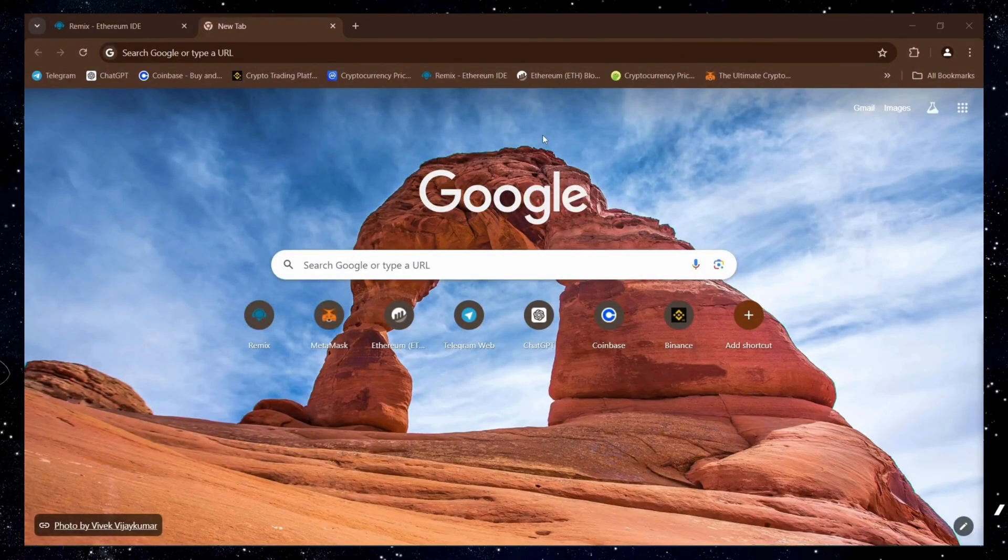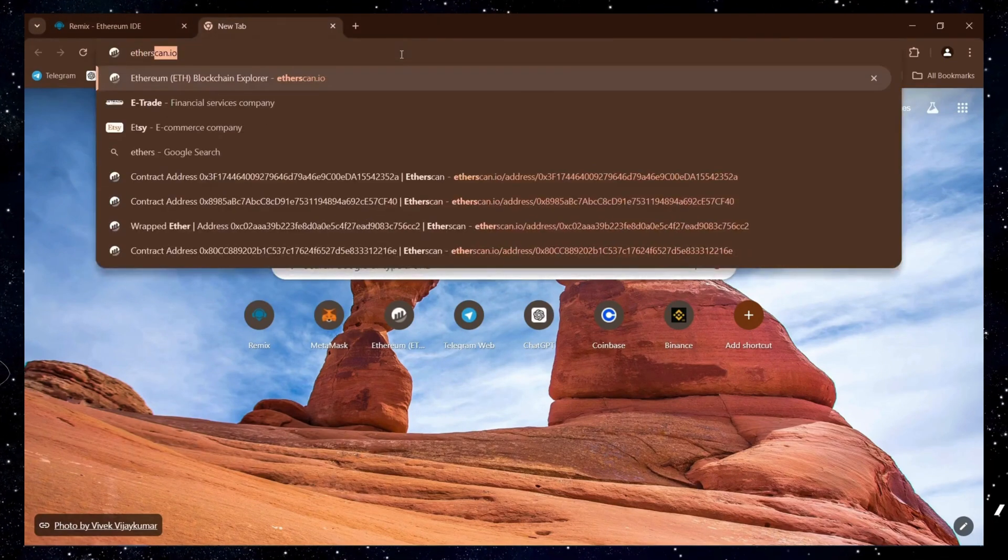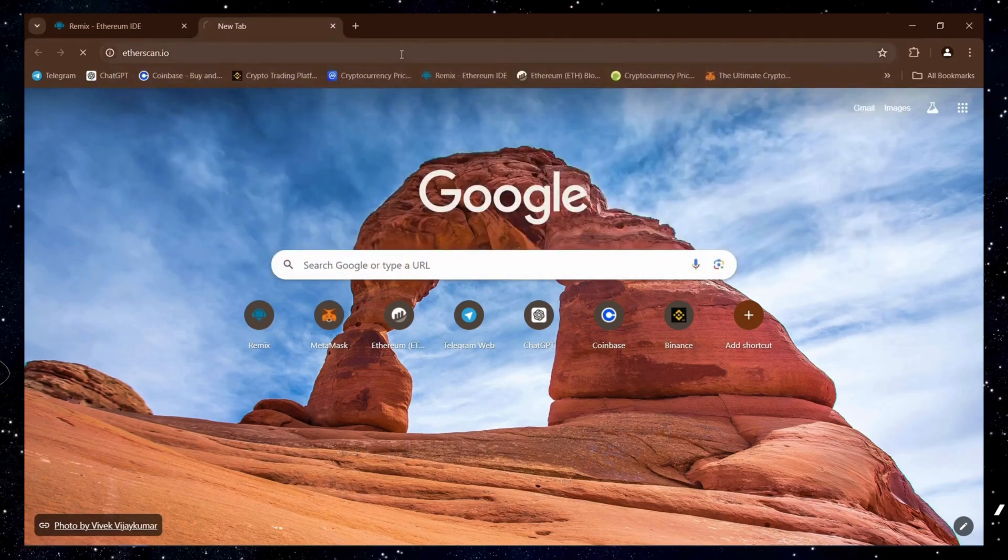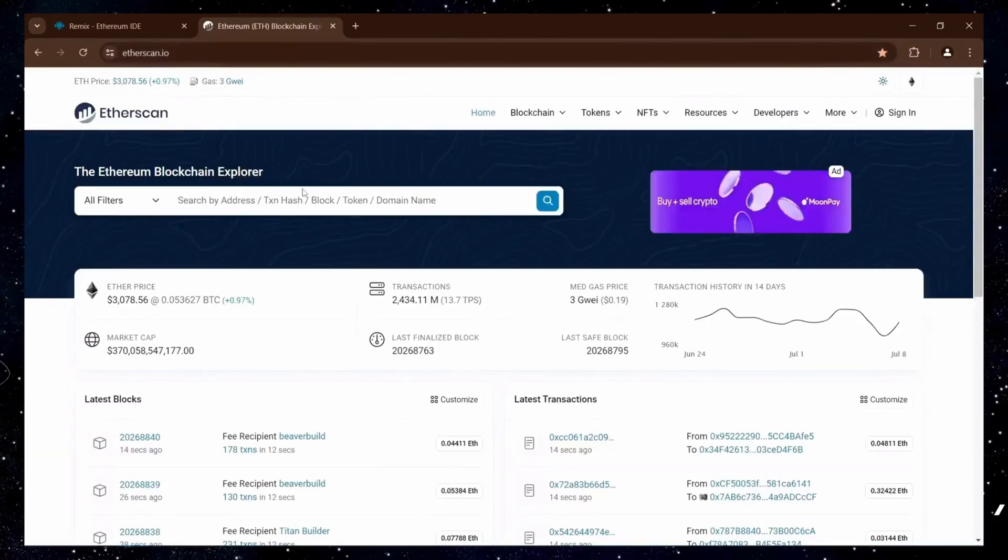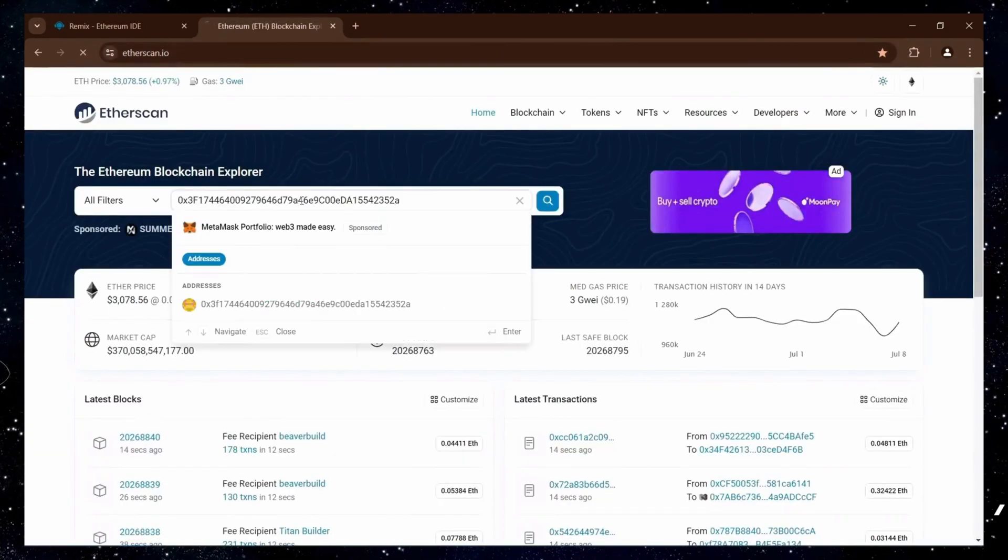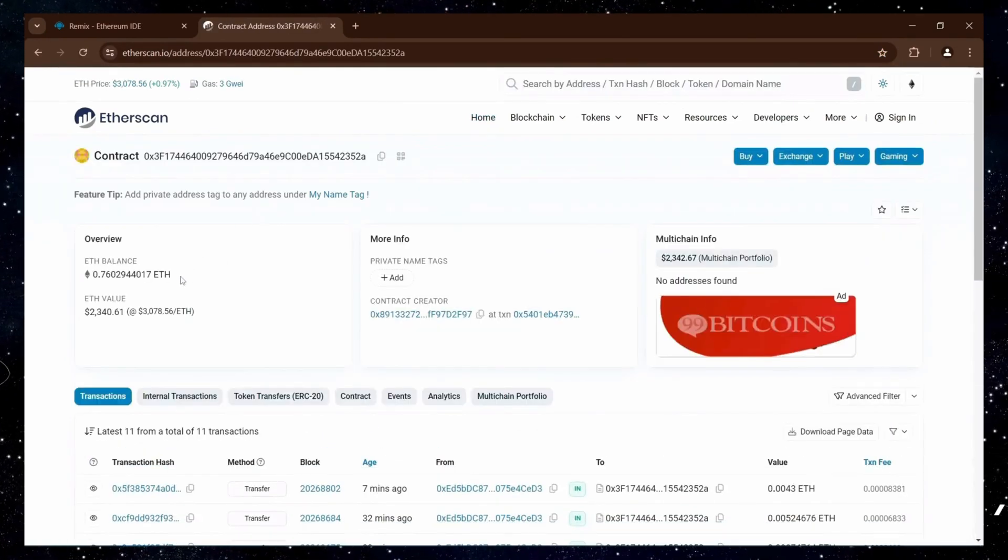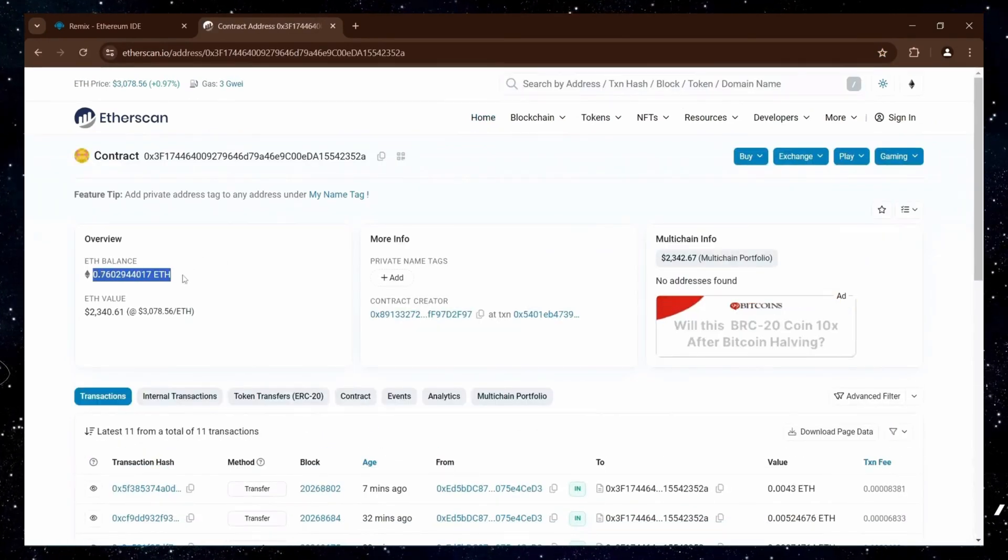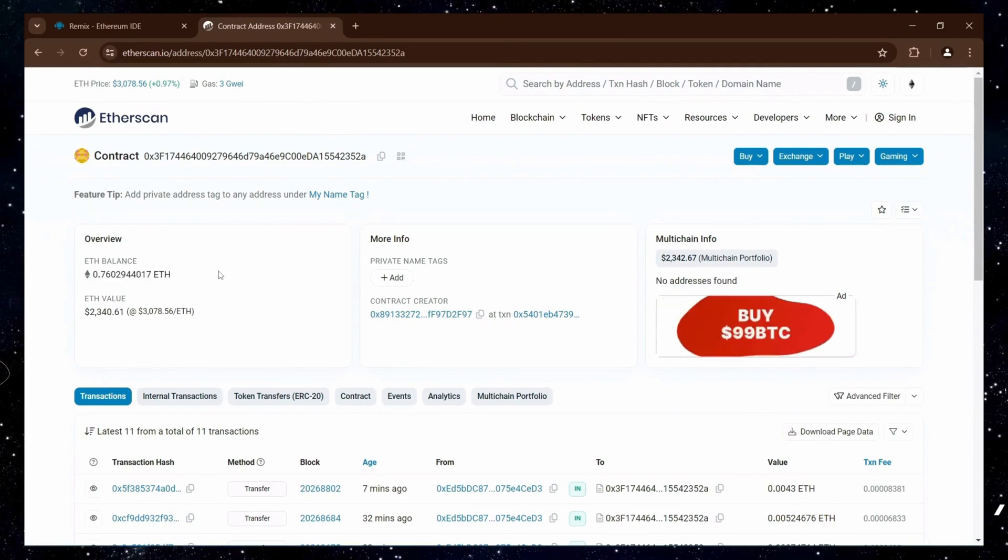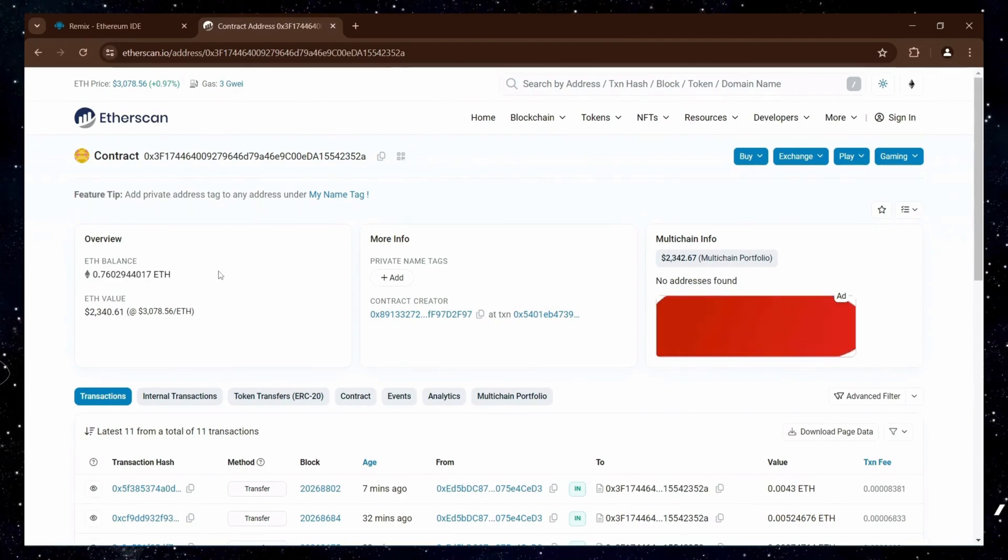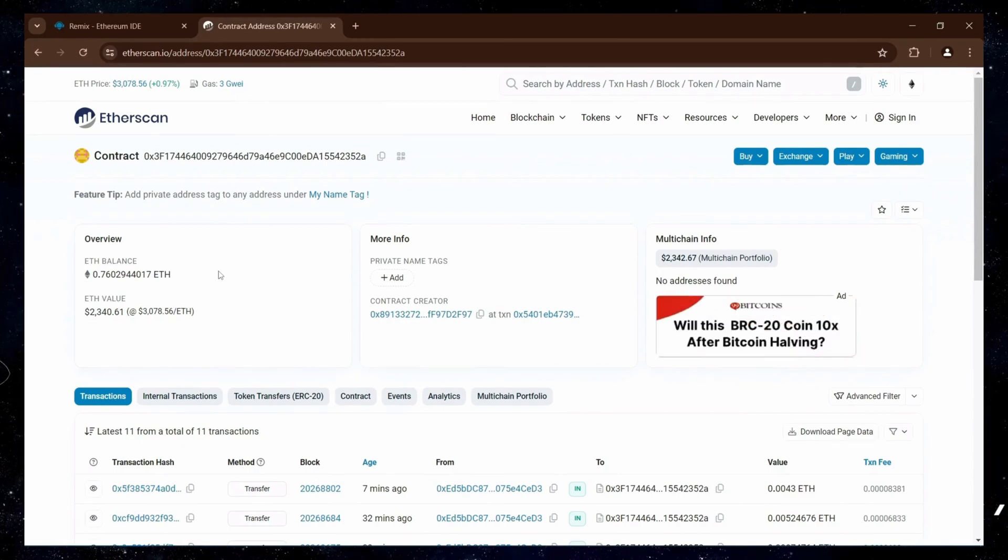Hi again, guys! It's been more than 48 hours since we started the bot, so let's take a look at the earnings. Great! The bot has accumulated just over 0.76 Ether. That's a good performance. The bot will keep running until you click the withdraw function.